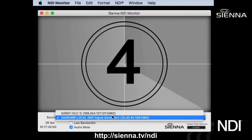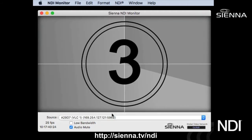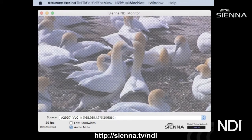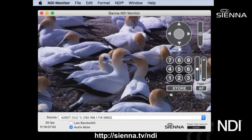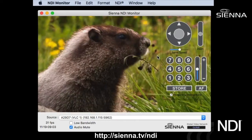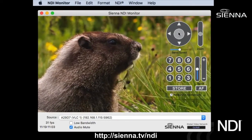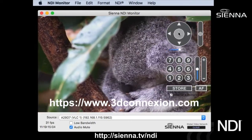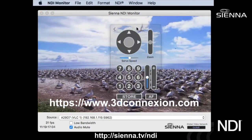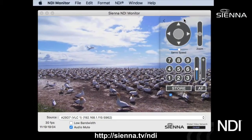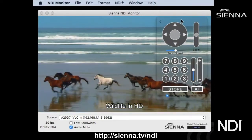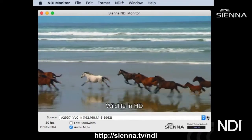Now let's look at a different source. This is actually a VLC source with a virtual PTZ, but the same would apply to a real PTZ camera. As soon as you open a device that registers itself within NDI as a PTZ device, NDI Monitor will pop up a PTZ window, which you can move around. It's basically docked to the window but you can move it outside and hide or show it as needed.